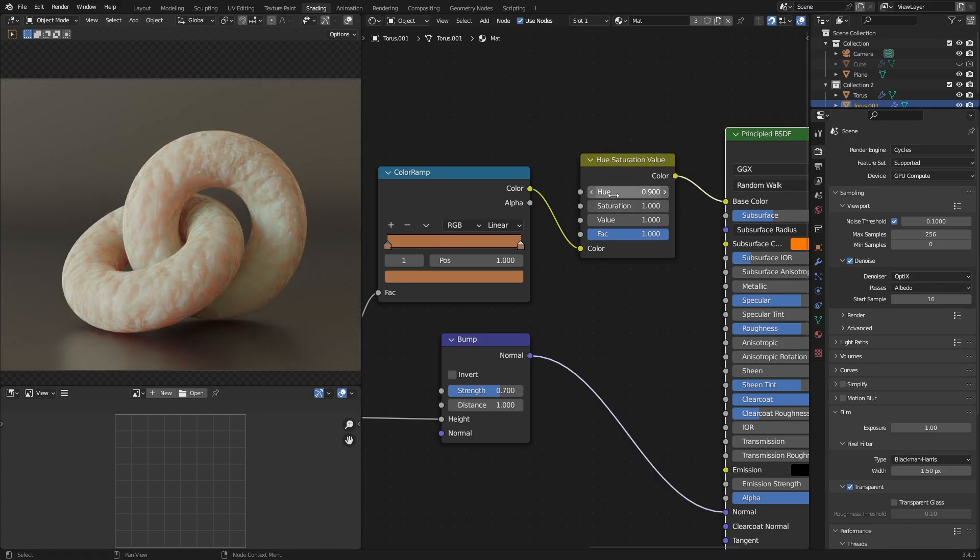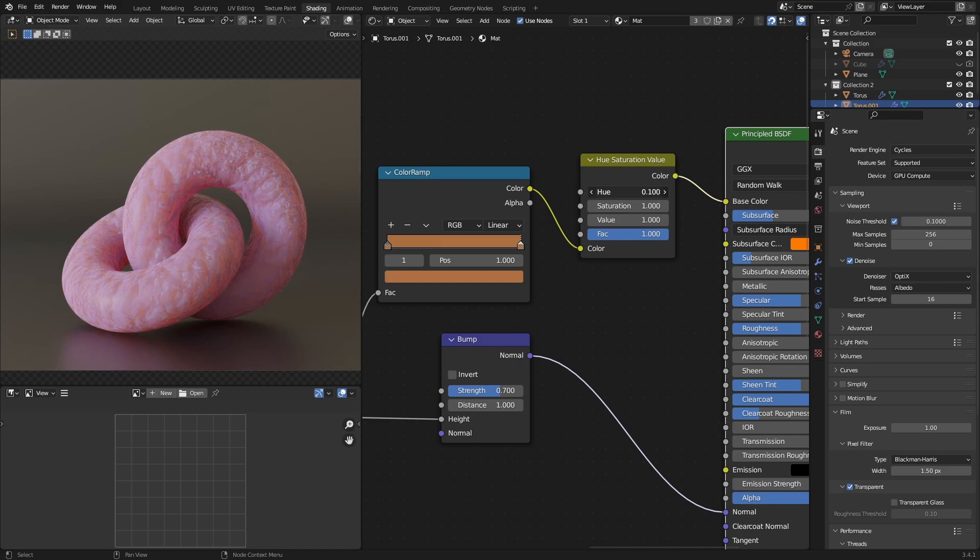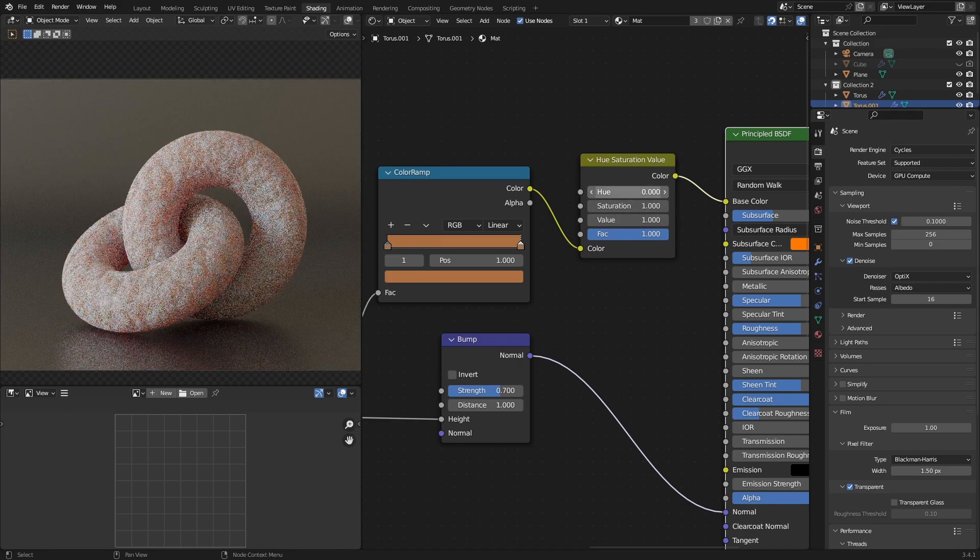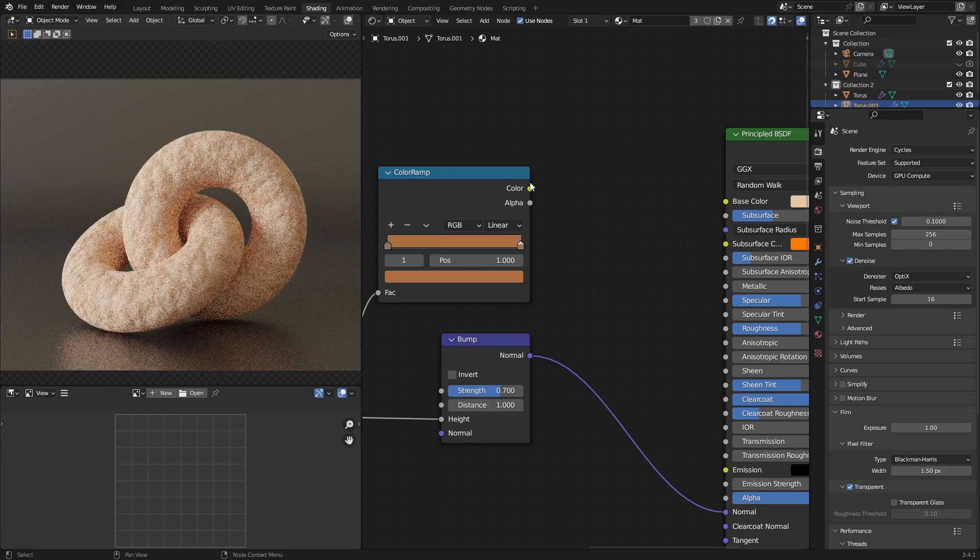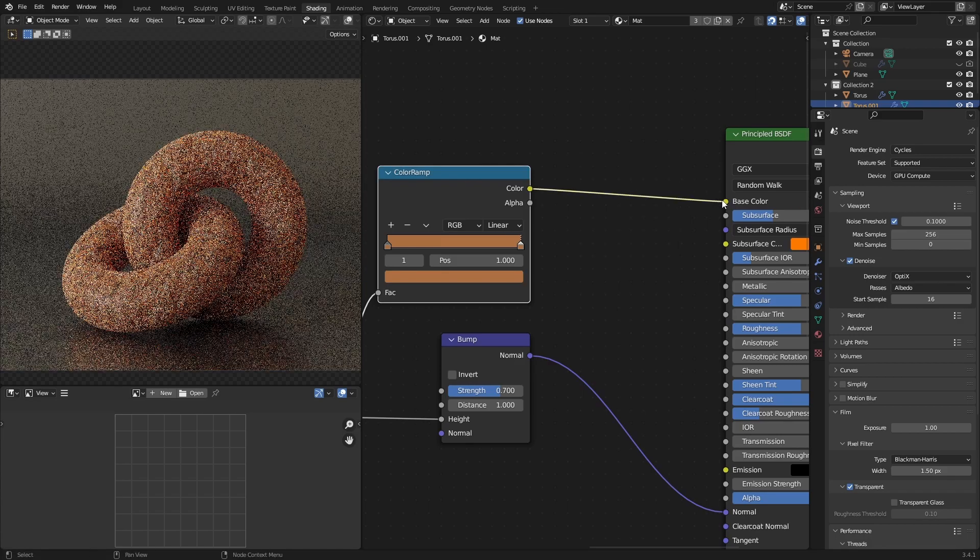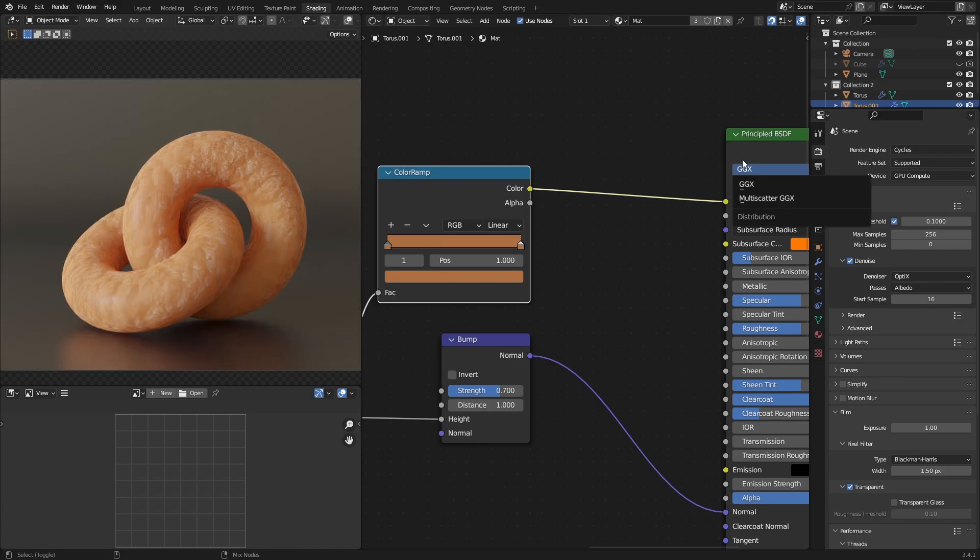And that literally will just change the color of the donut itself. It's like someone actually mixed in food coloring and whatnot. And let's just remove that and go back to our default one.